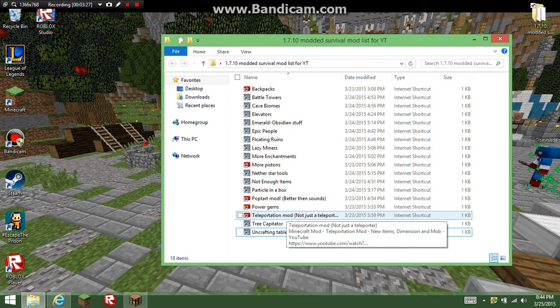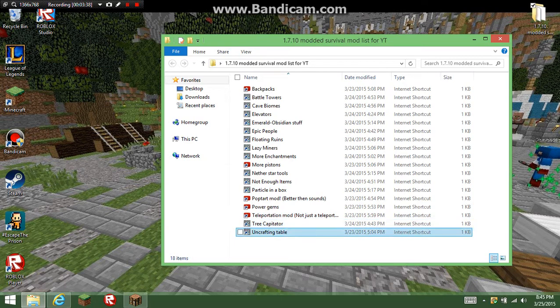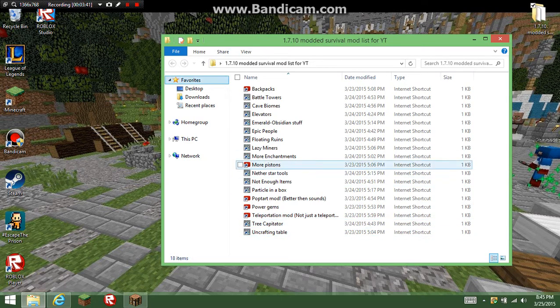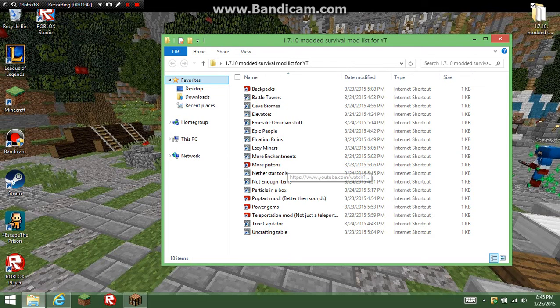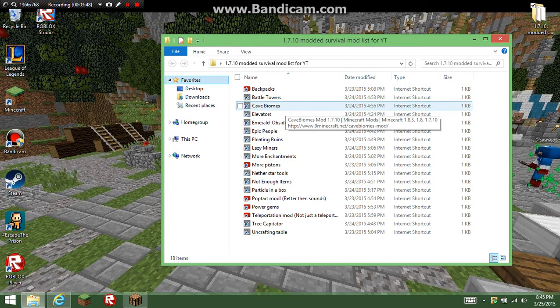Teleportation mod, I think I already went over that. Basically, oh yeah, wait, I don't even know, I already went over it. Uncrafting Table, of course, uncrafts. Tree Capitator drops all the wood when you chop down a tree. Bow Towers adds towers. Cave Biomes adds biomes for caves.